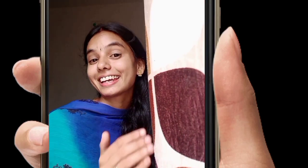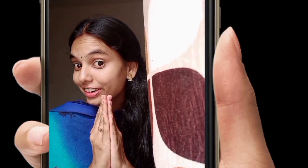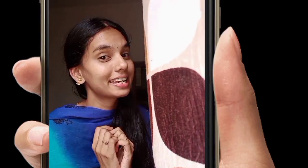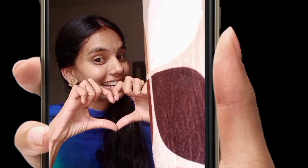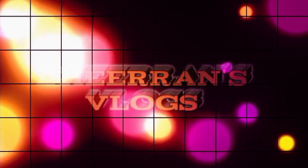Hi, welcome to our channel, the Renslogs.